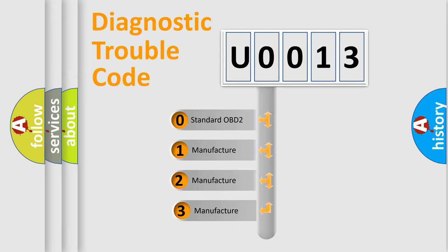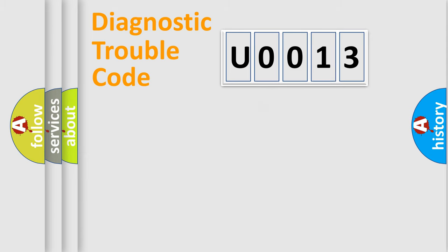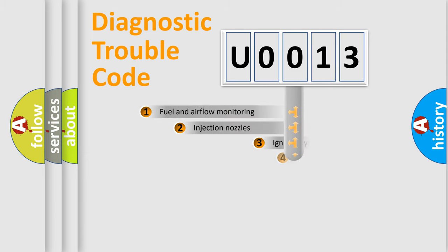If the second character is expressed as zero, it is a standardized error. In the case of numbers 1, 2, or 3, it is a manufacturer-specific expression of the car-specific error.